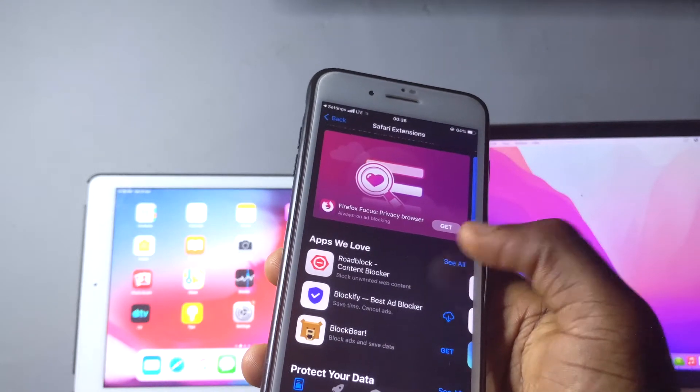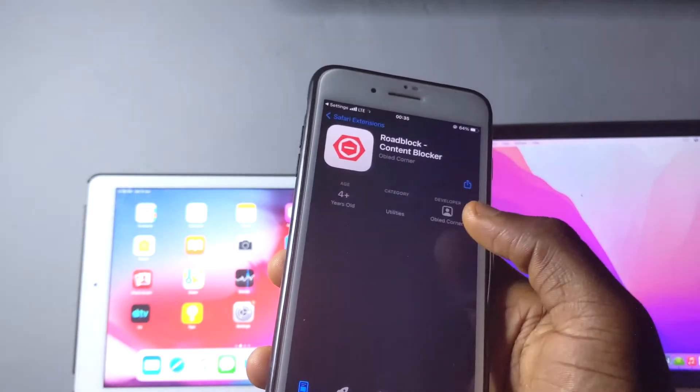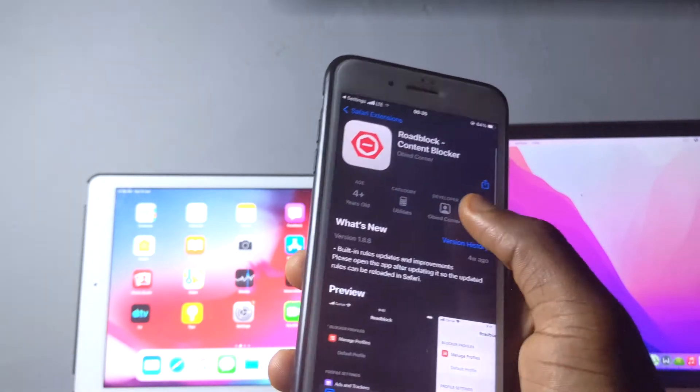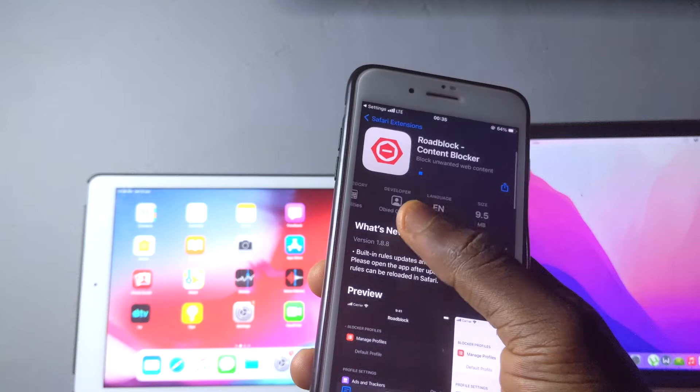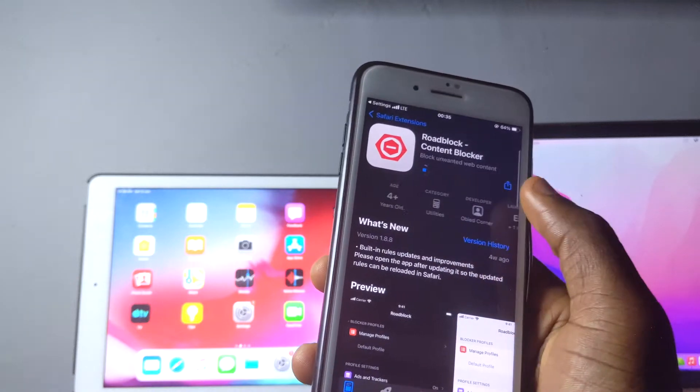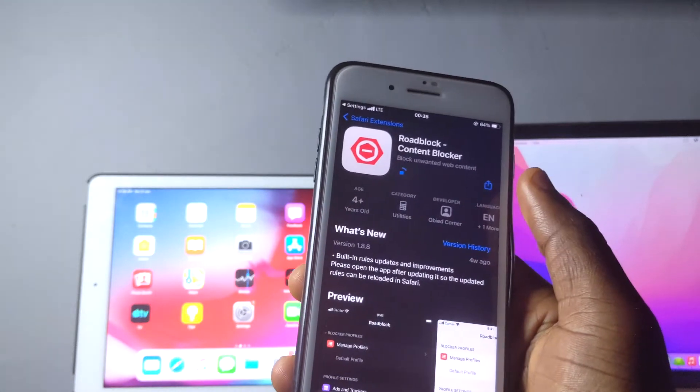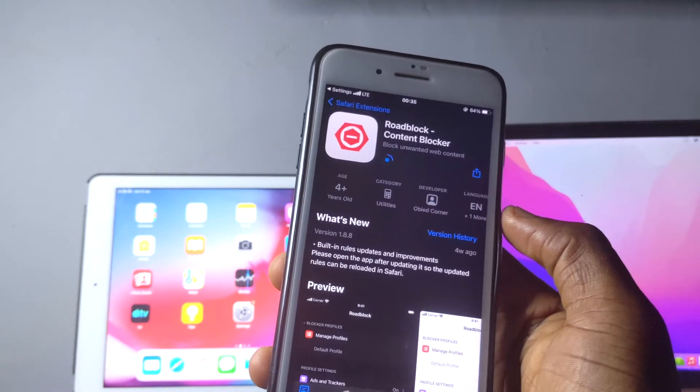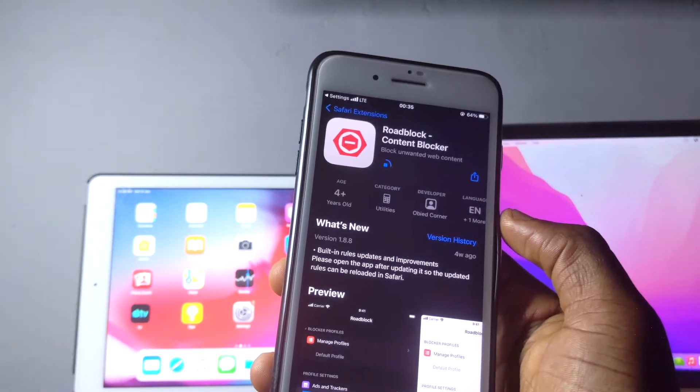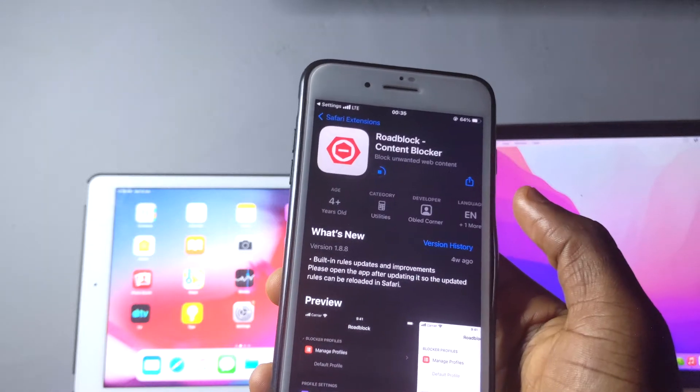I'm going to tap on this which is not a paid product at the moment, so it's just going to download. After it's done downloading, we're going to check how it works and how you're going to activate this extension on your Safari browser.